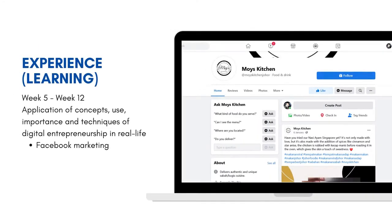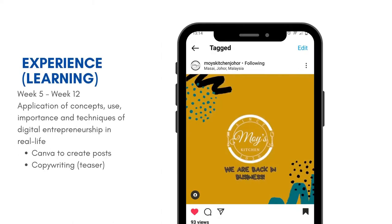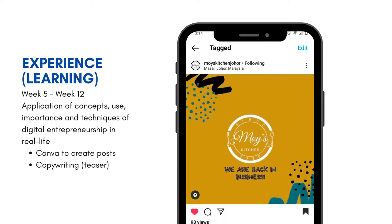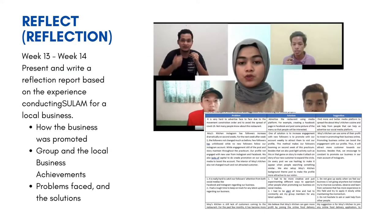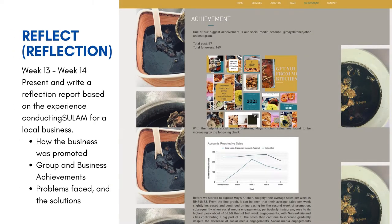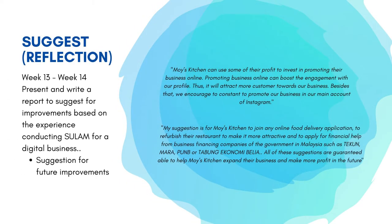At the third stage, the students apply the concepts, use, importance and techniques of digital entrepreneurship in a real situation, from week 5 until week 12. They apply what they planned in the first stage and explored in the second stage by consulting Moist Kitchen. Students applied skills in Facebook marketing, Instagram marketing, website development, and the use of Canva to create social media posts, as well as copywriting techniques such as teaser, soft-sell and hard-sell posts. At the fourth stage, students present and write a reflection report based on their experience conducting the Sulam project — covering how they promoted the local business, group achievements, and problems faced with solutions. In the last stage, students present and write reports about suggestions for how the team could do better in the future.